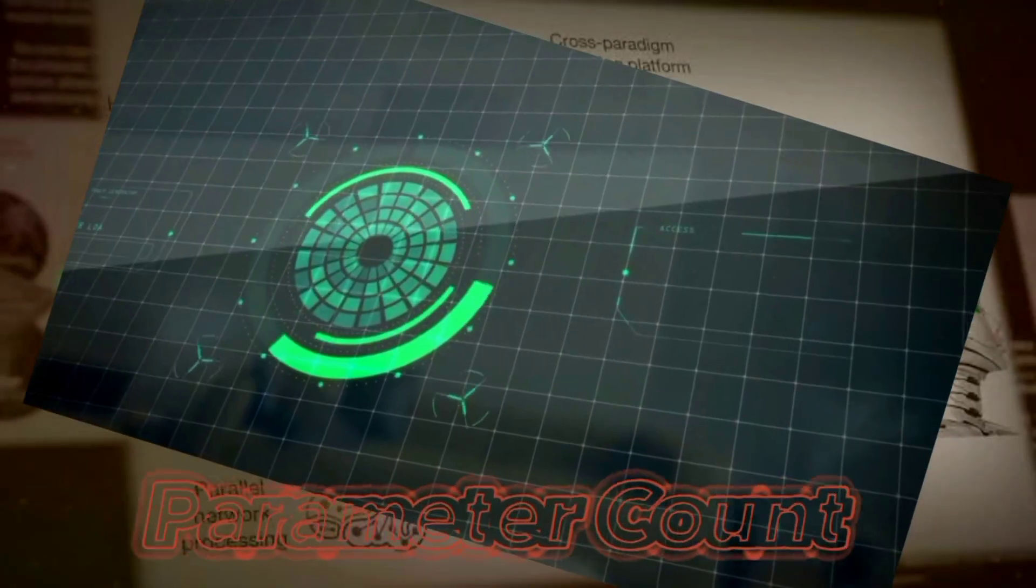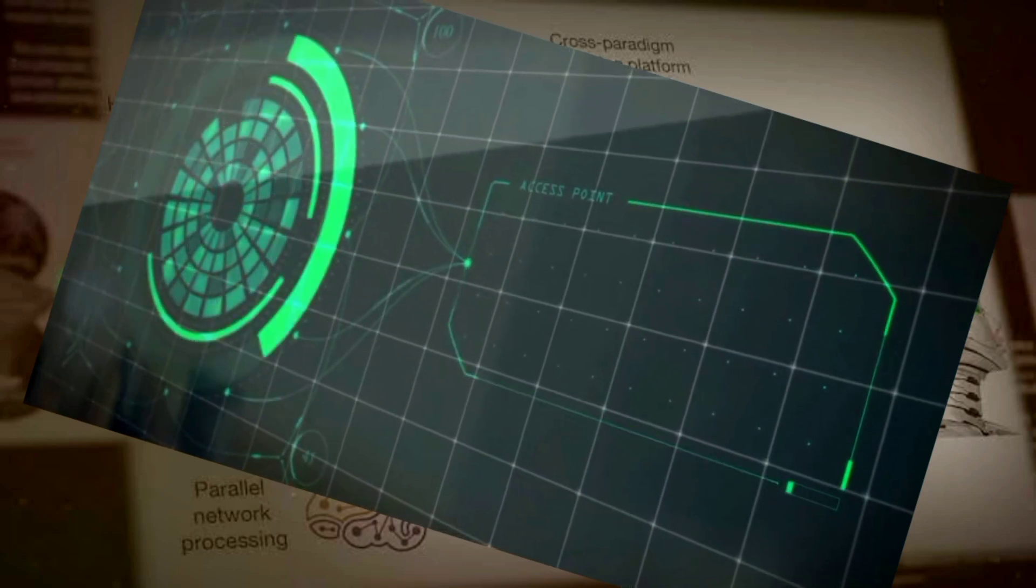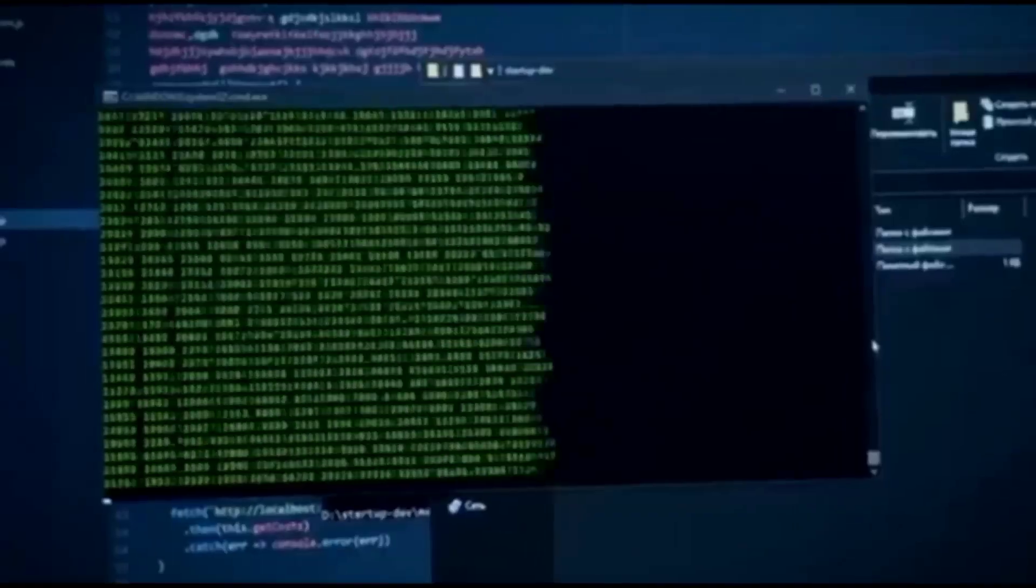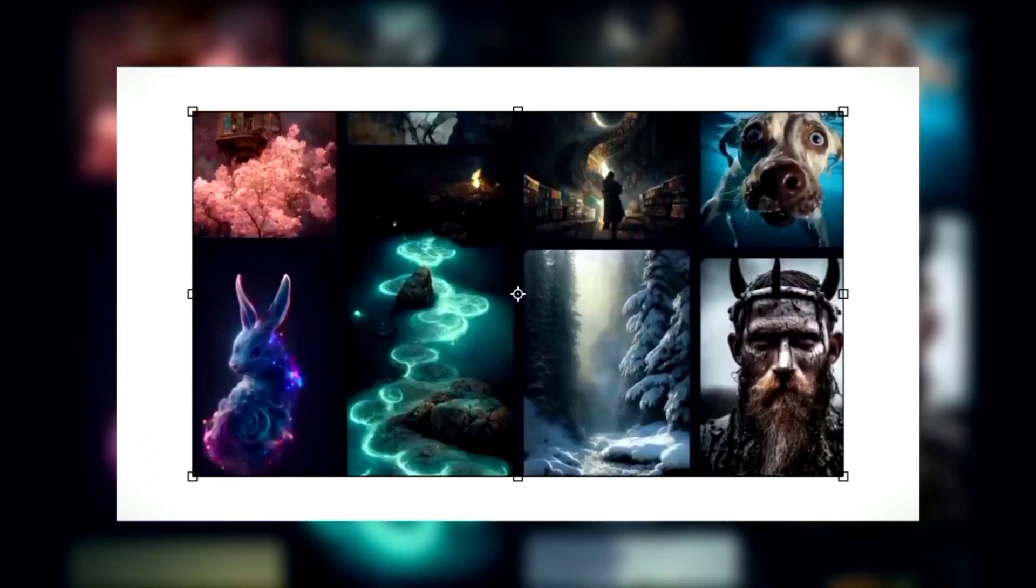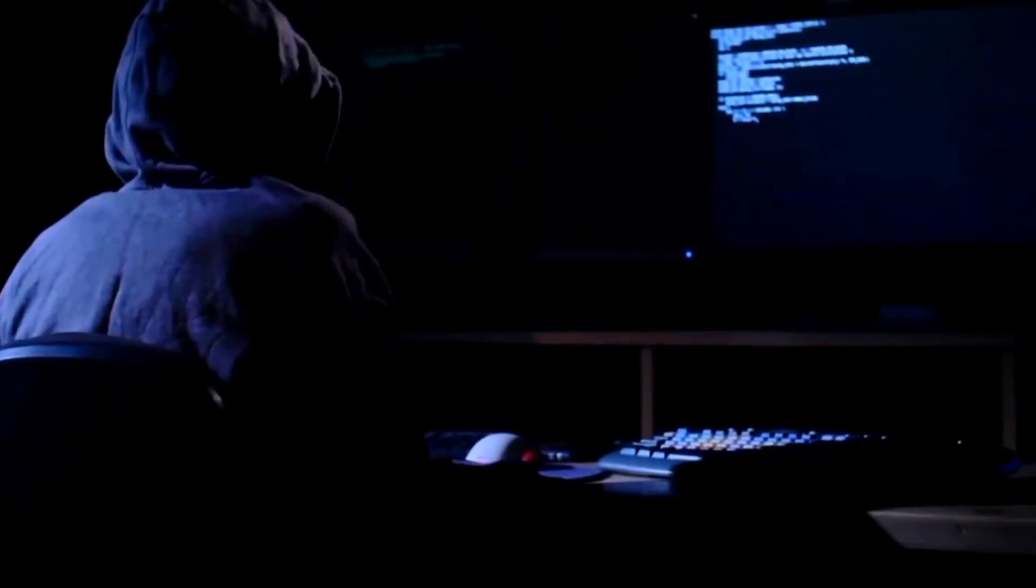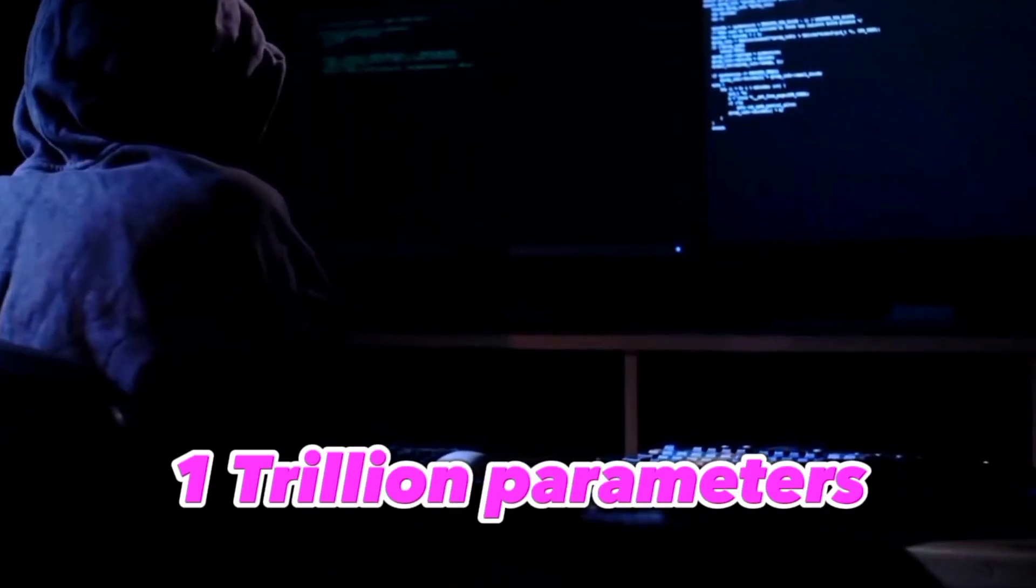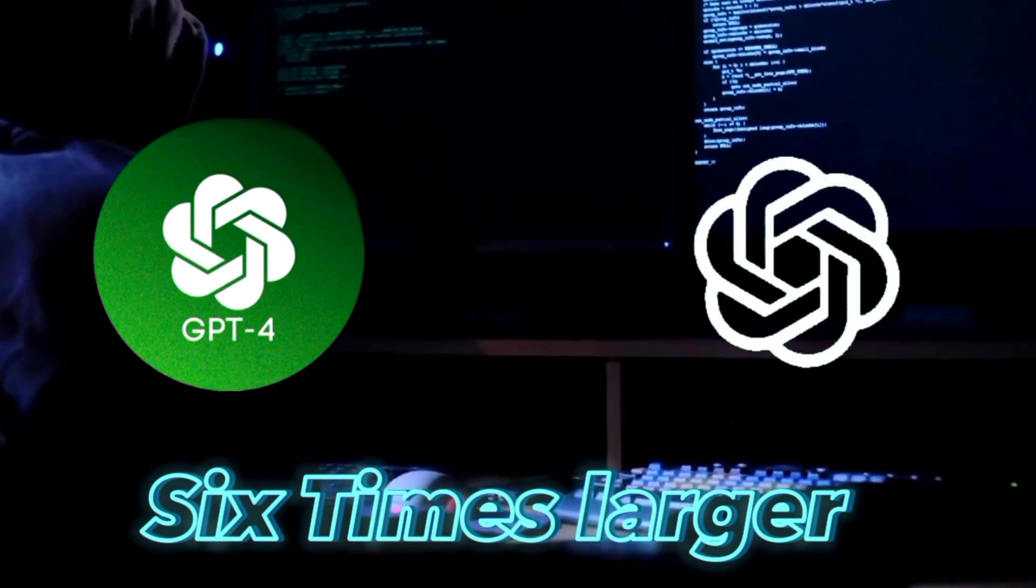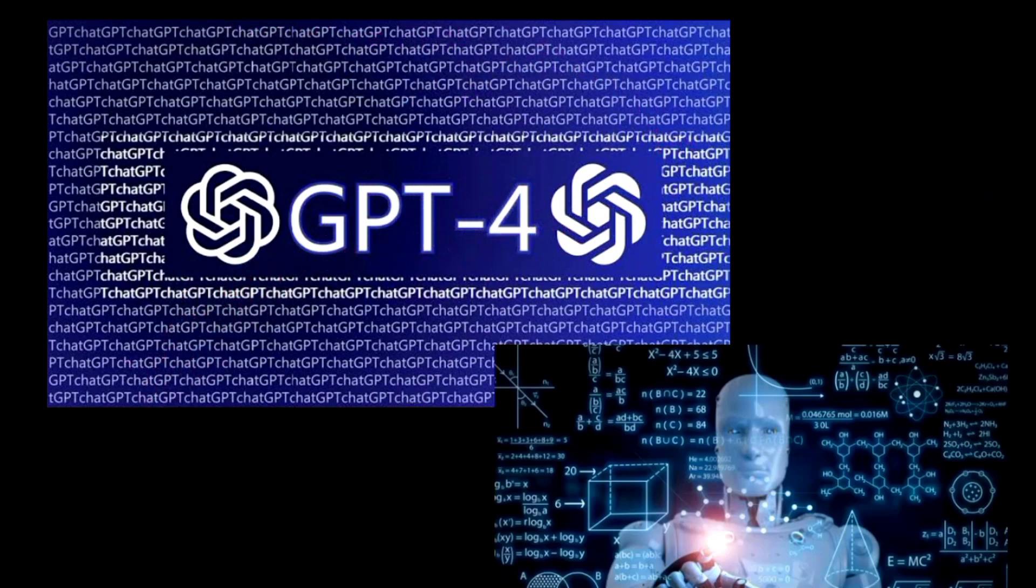Parameter count is a typical metric used to judge the size and complexity of a language model. The model's parameters are the numbers it uses to make predictions and produce new text in response to new input. The more parameters a model has, the more it may be trained to generate a wide variety of correct predictions. The training and use phases will necessitate more memory and processing power. As a result, with its whopping 1 trillion parameters, GPT-4 is roughly 6 times larger than GPT-3.5, which has 175 billion parameters. GPT-4 is one of the largest language models ever created due to the substantial amount of parameters it uses.